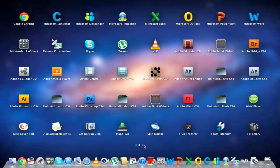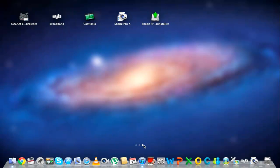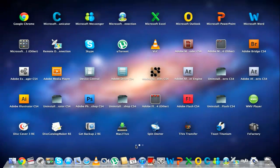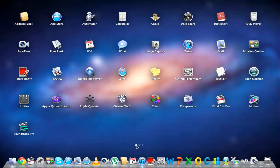You can navigate through your mouse and swipe from the first page to the second page to view all the installed applications.